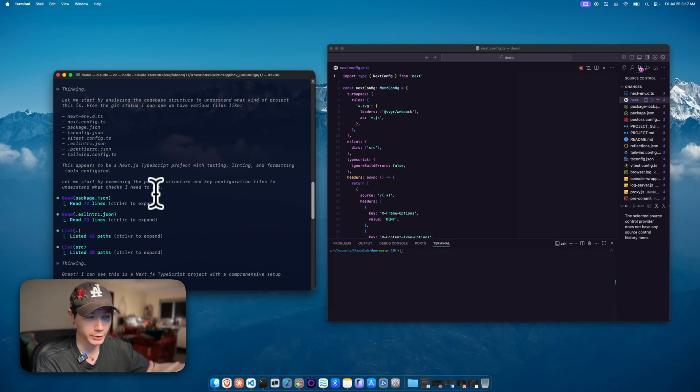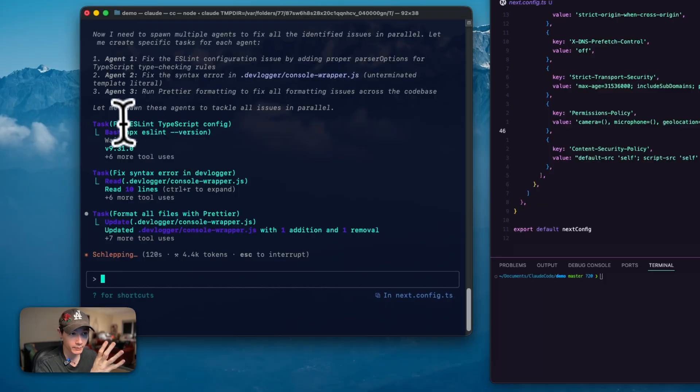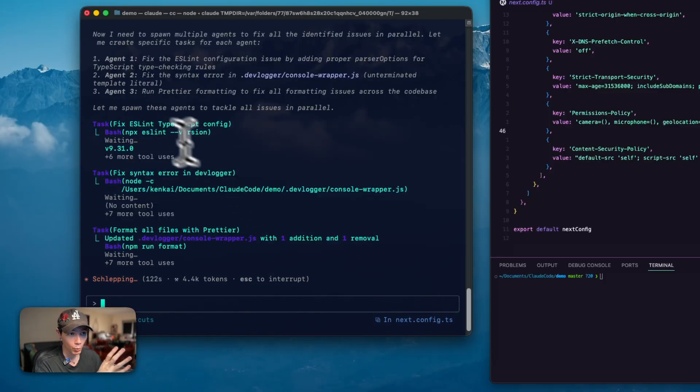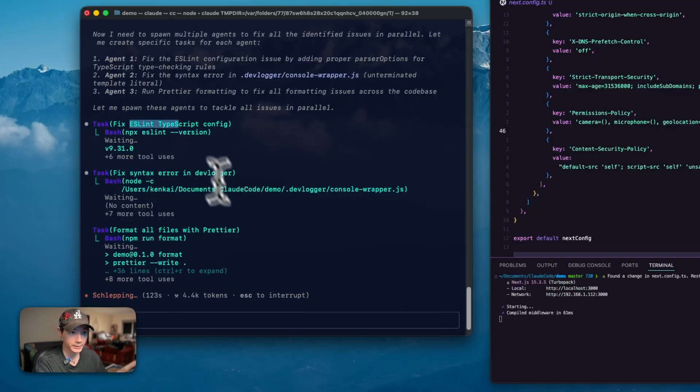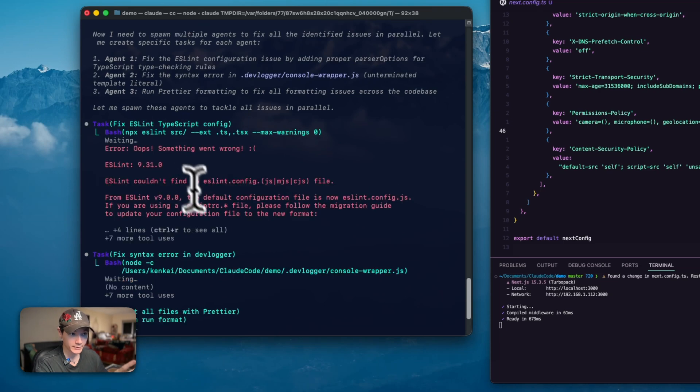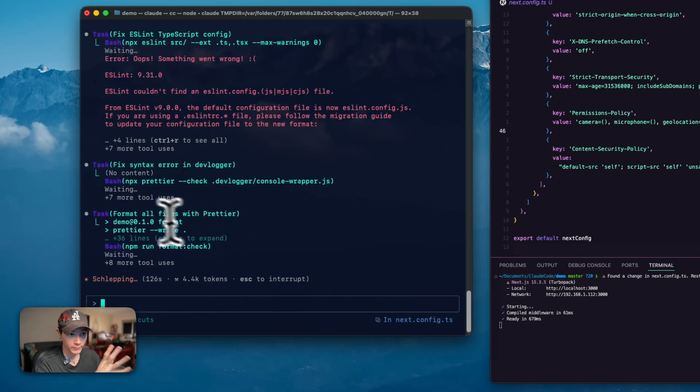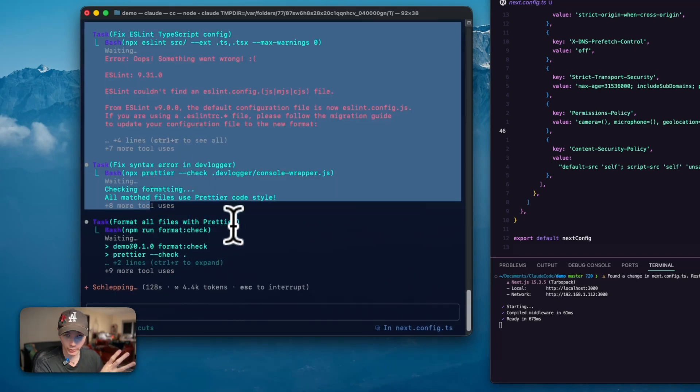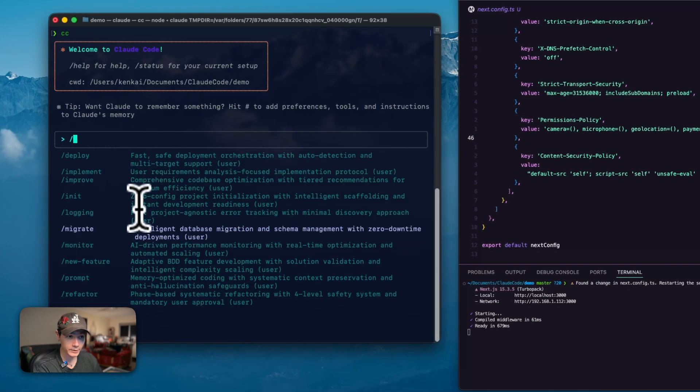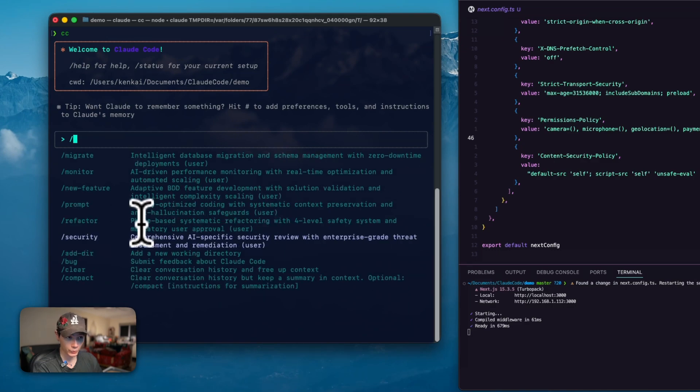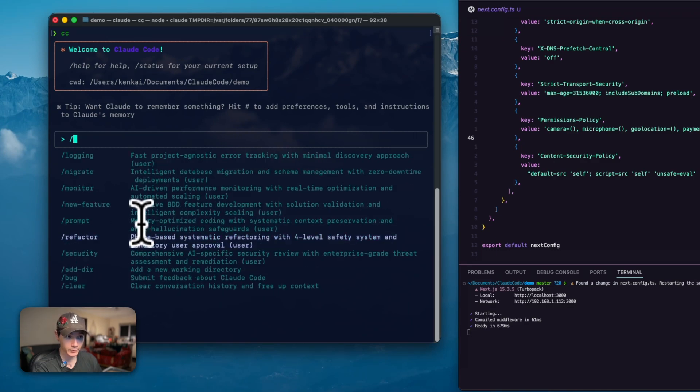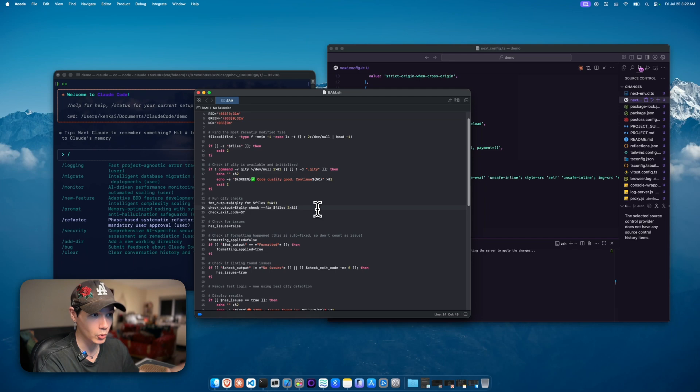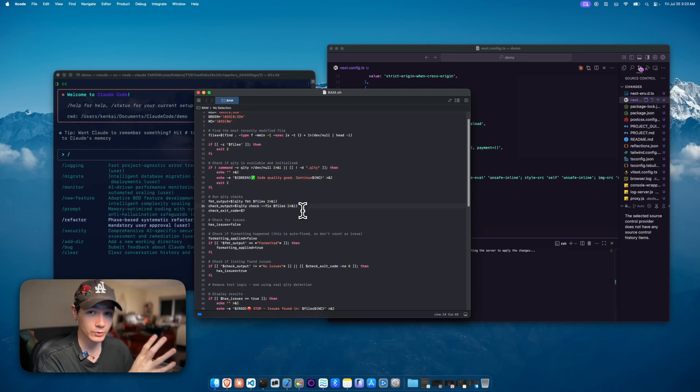Now you can see we have three agents here running in parallel. One focusing on the linting, one focusing on fixing syntax errors, and one focusing on formatting the files with Prettier. There are a range of different commands that I've added here, which are really useful. And a few weeks ago, ClaudeCode actually got an update to be using hooks. This is really useful.